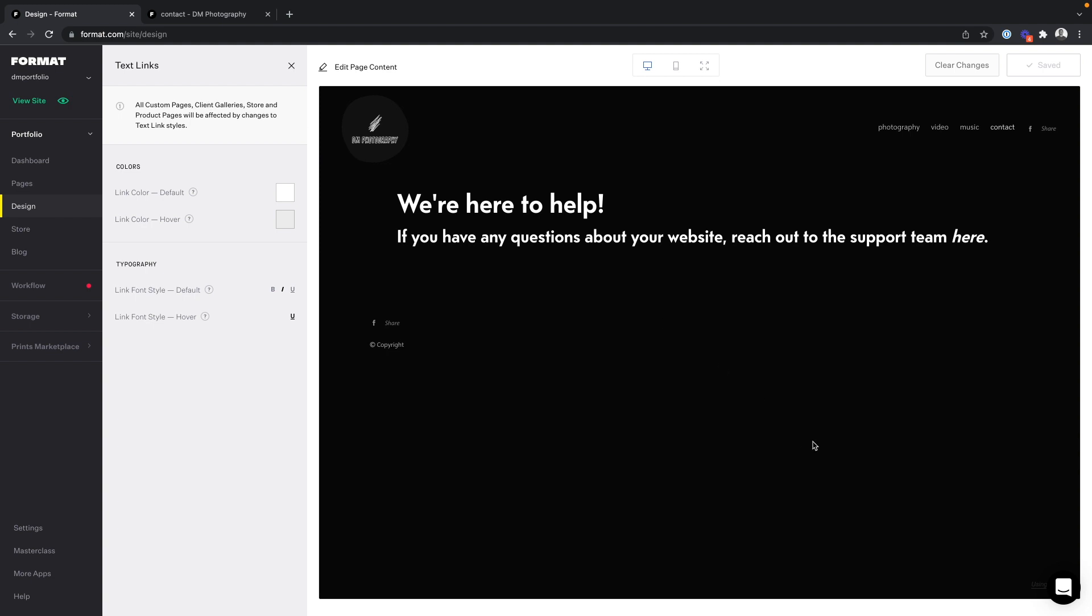If you have any further questions about hyperlinking email addresses, you can reach out to the team in the bottom right-hand corner of your site, or you can email us at info@format.com.